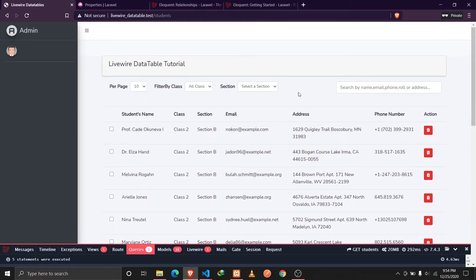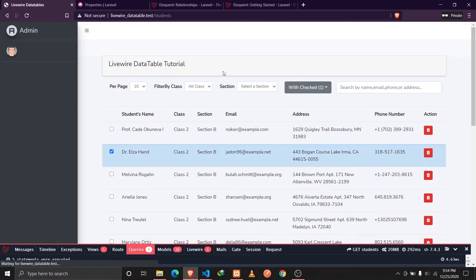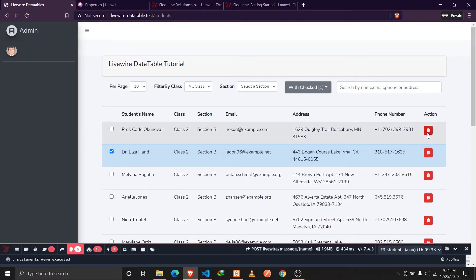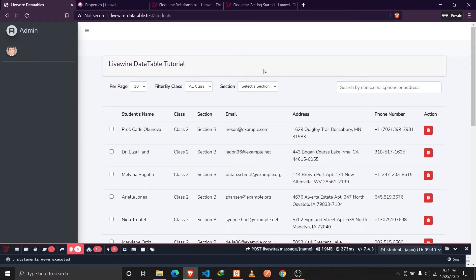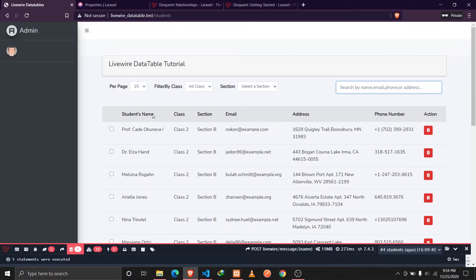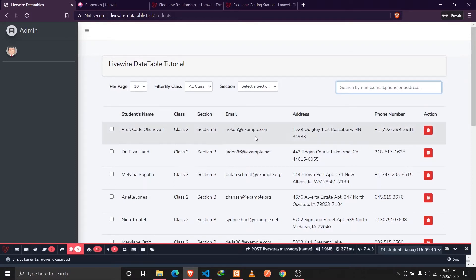In our previous video we implemented features like pagination, bulk delete, and deleting single records. In this video we are going to implement the search functionality into our data tables. Using this search input field we can search through multiple columns of the model, like the student name, email address, or phone number. We'll also talk about how we can search through the relationships of a certain model.